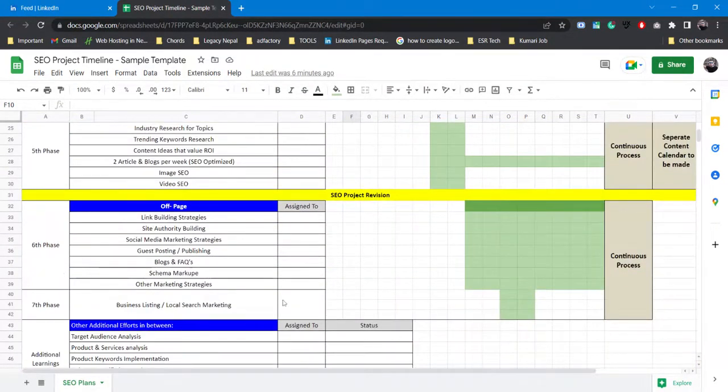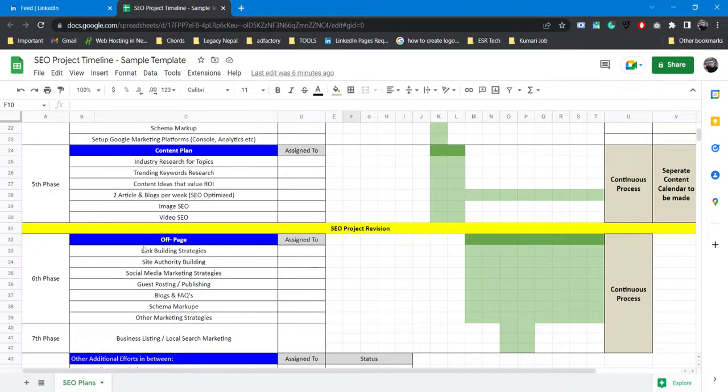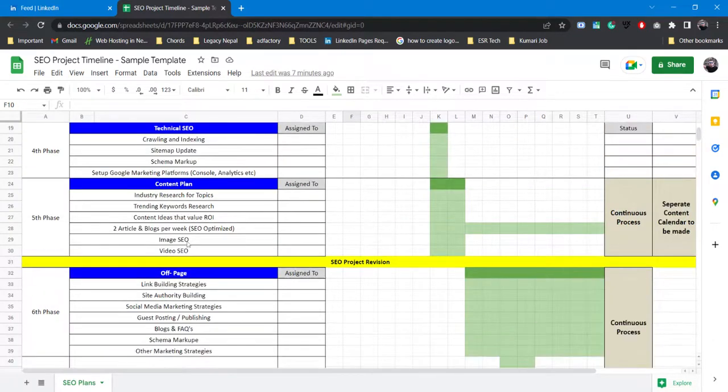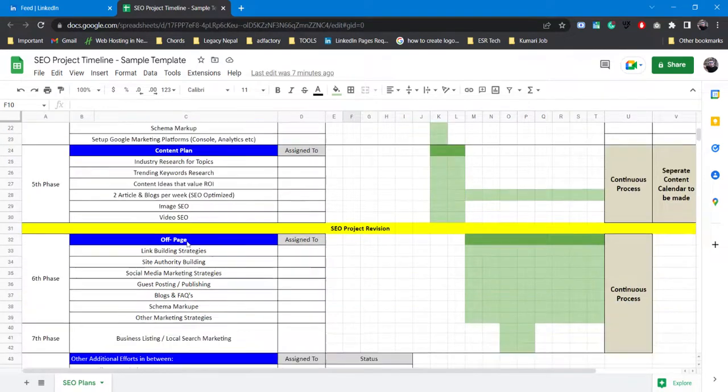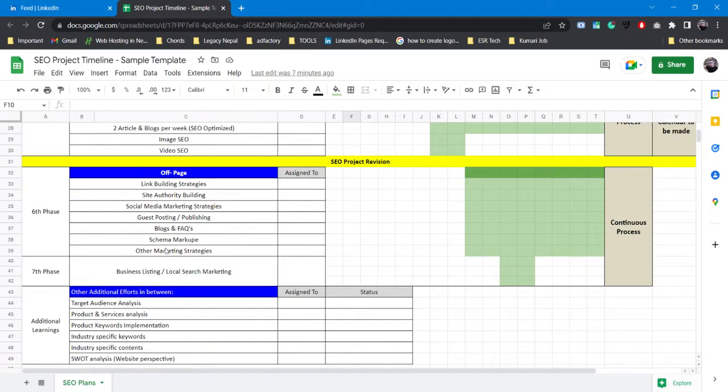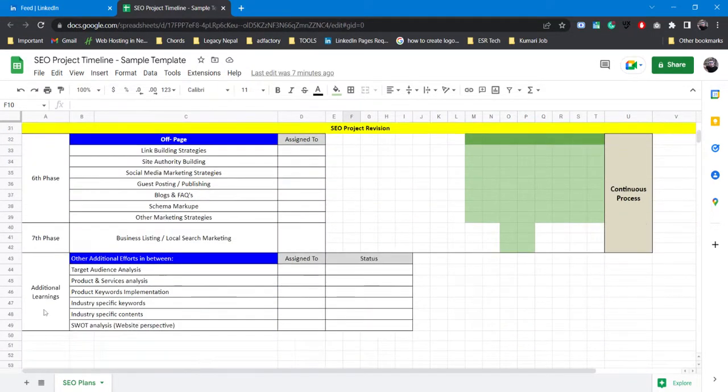These are the phases starting from phase 1 to phase 7. Your SEO work gets completed but you cannot stop after all this is done. You need to keep on continuing your off-page strategies, you need to keep on continuing your keyword research thing, you need to monitor your keywords, you need to monitor your rank.